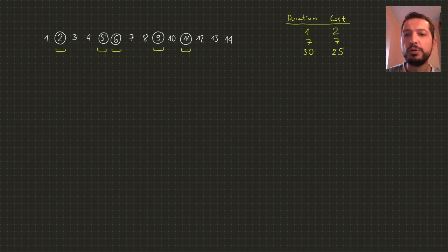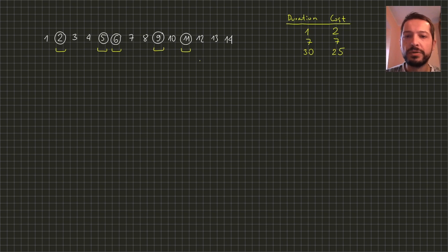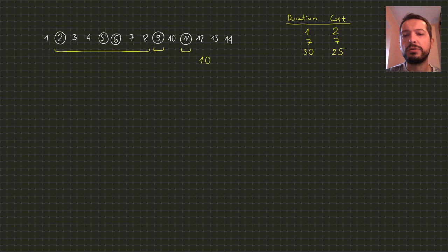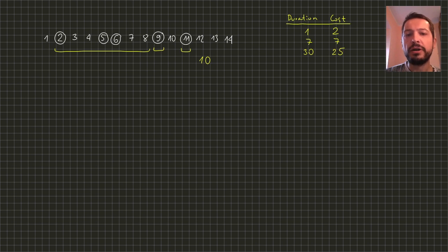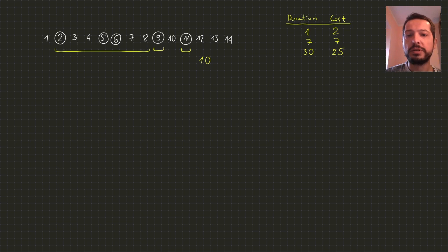If we decide to use only one day tickets we would need five of them so the total cost would be 10. We can try to reduce this cost using different types of tickets. Of course it's not good to use 30 day ticket here because the cost of 25 will be much higher than 10.